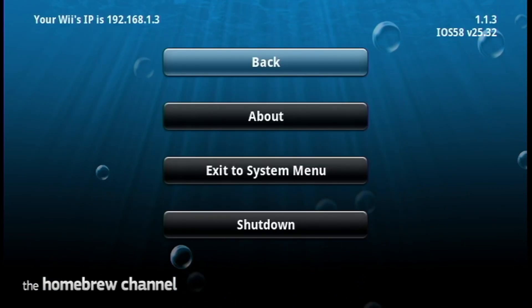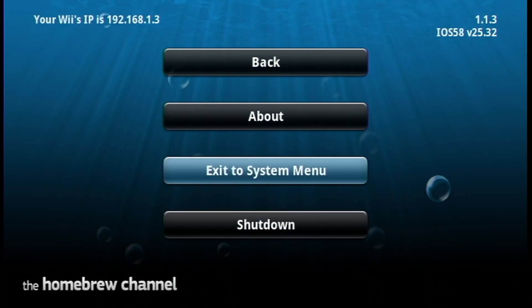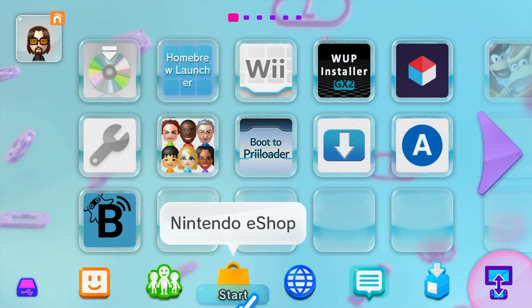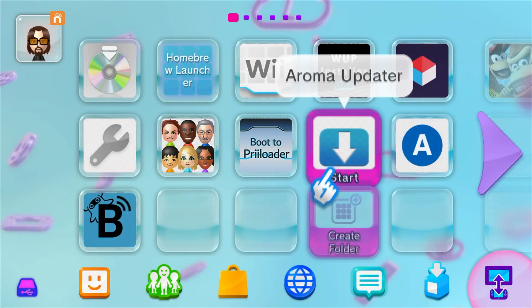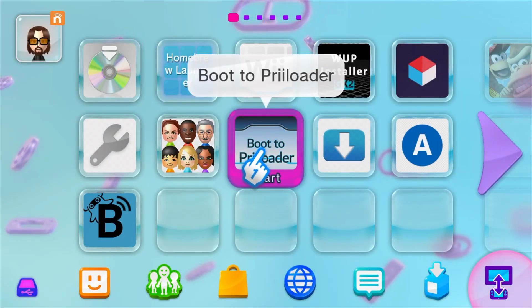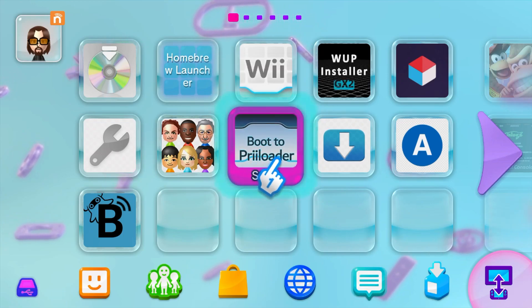Let's quickly go back to the System Menu to the Wii U menu and we'll try out the Wii U forwarder. So here we are back on the Wii U menu. Let's click Boot to Priiloader and just test this out.